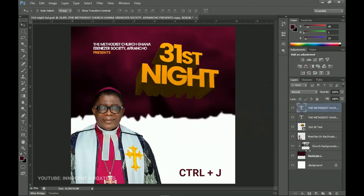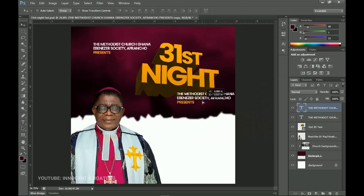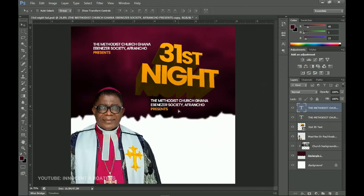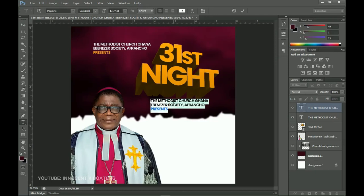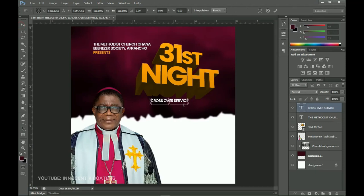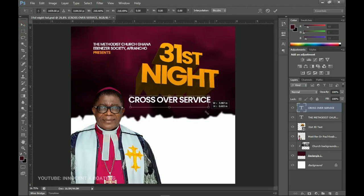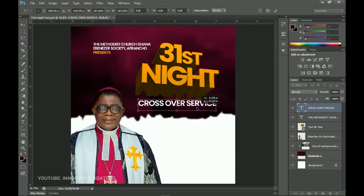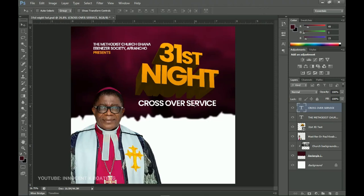Press Ctrl+J to duplicate and send it underneath the '31st Night.' Select all the text with the text tool and type in 'Crossover Service' or something like that. Press Ctrl+T to transform it to be bigger and then position it. It's not very difficult, is it?